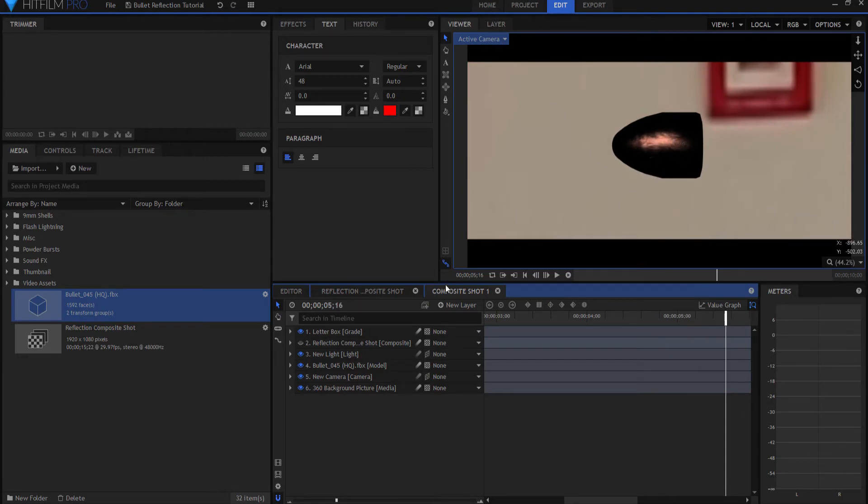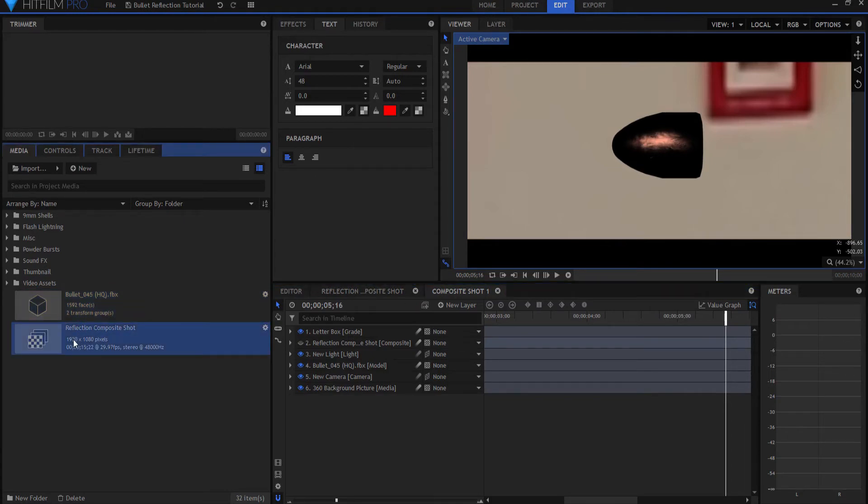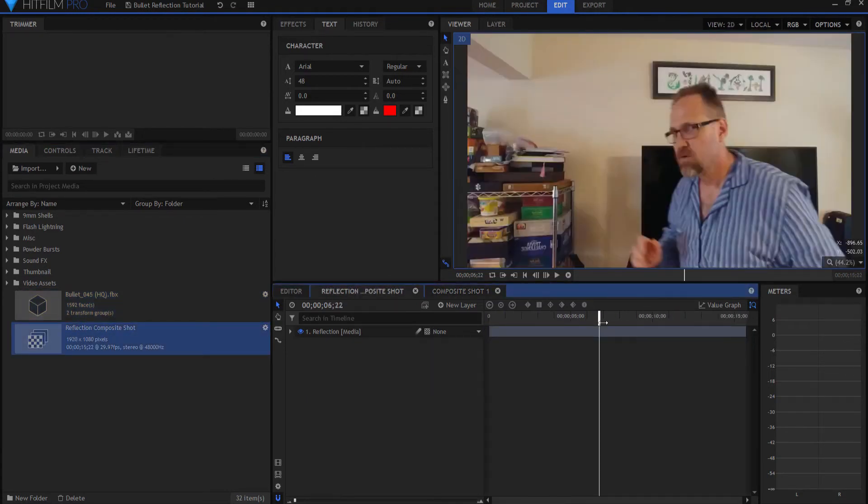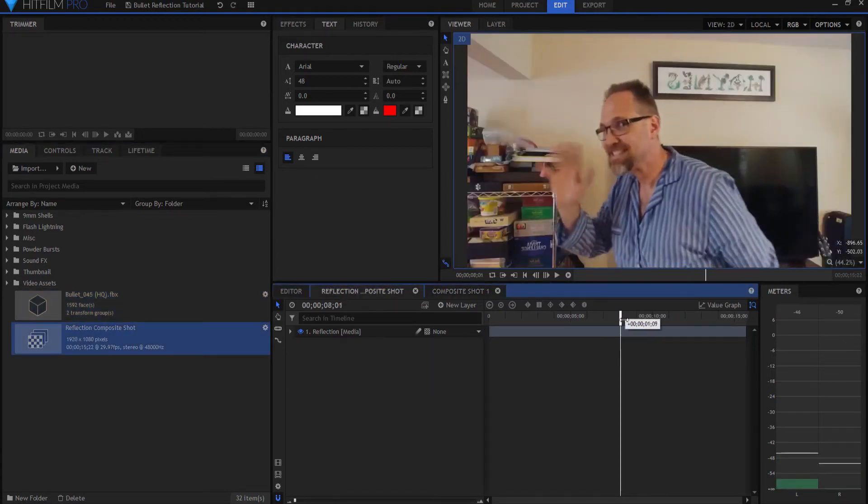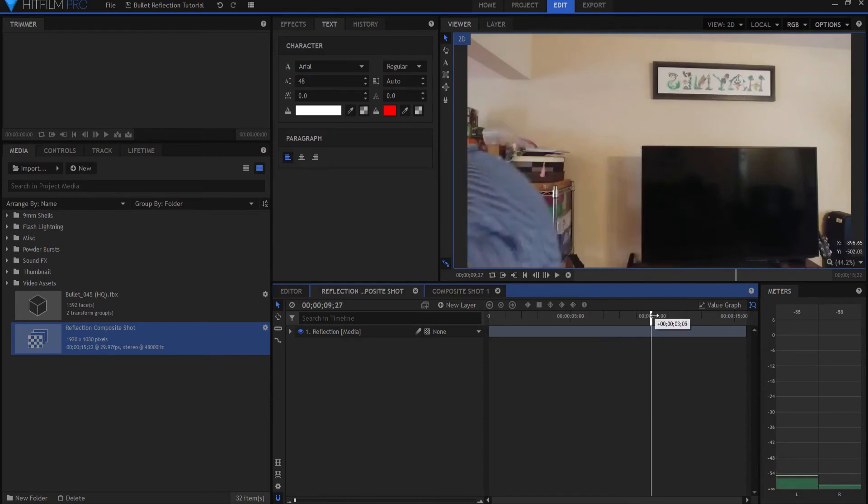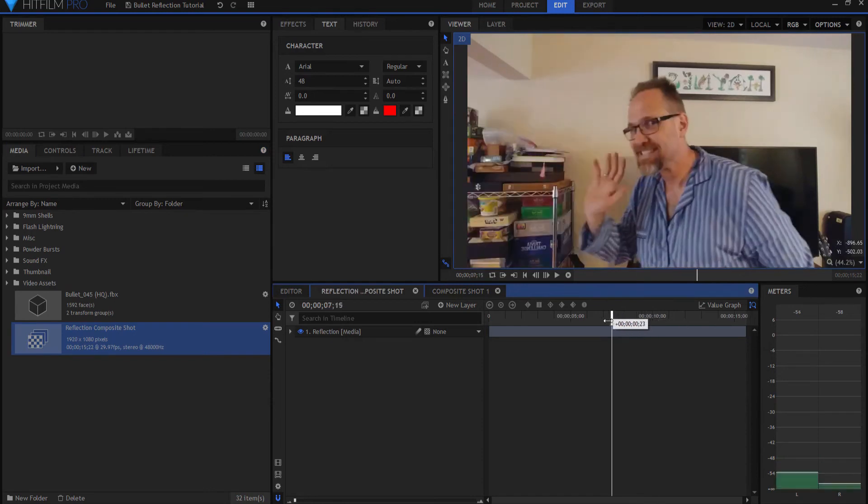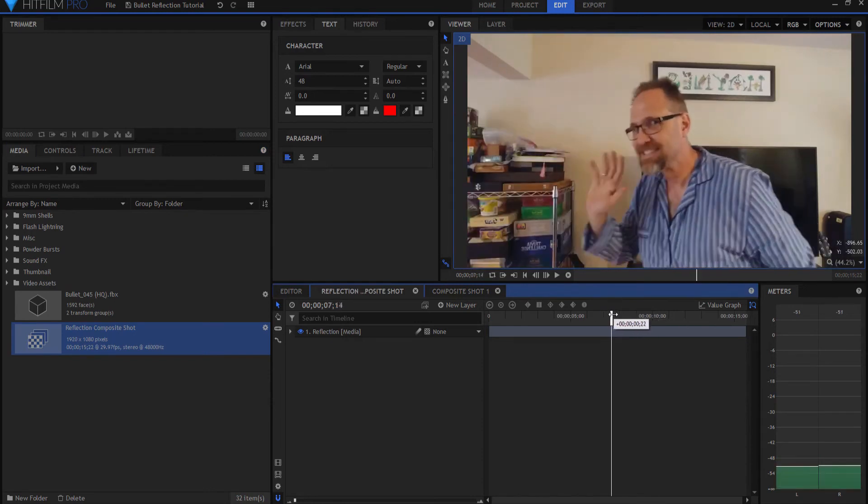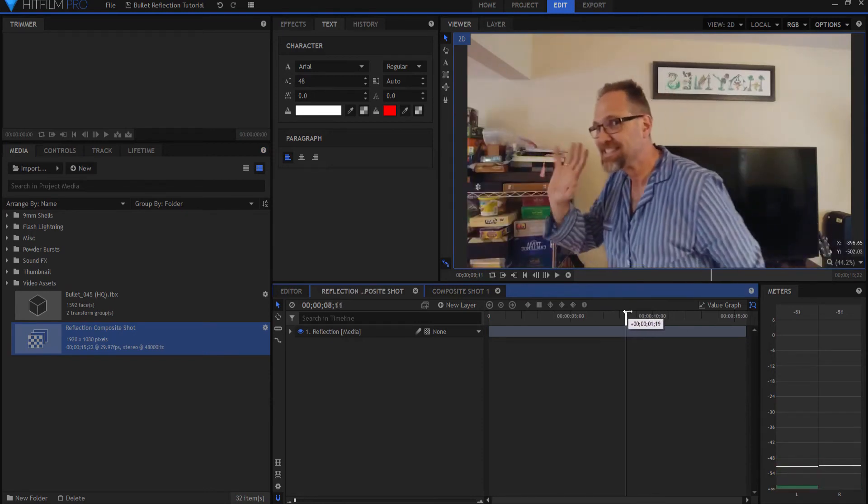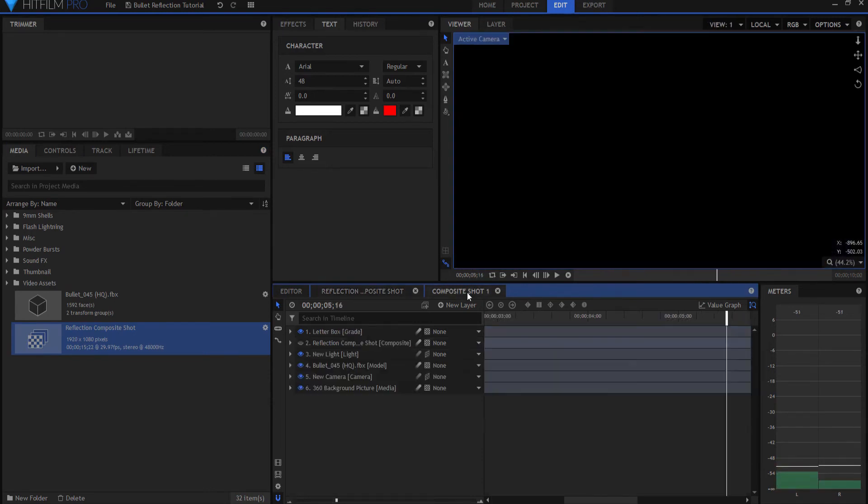So how do I do that? Well I got this shot of me literally walking by the camera and waving at the camera, as if I was walking by the bullet, right?